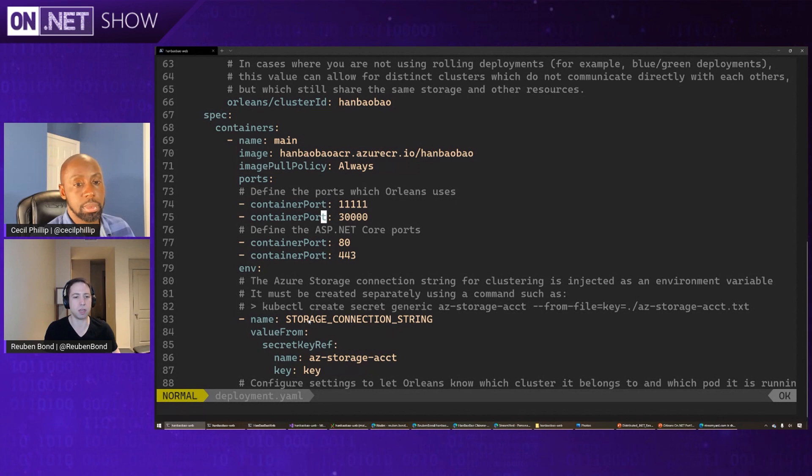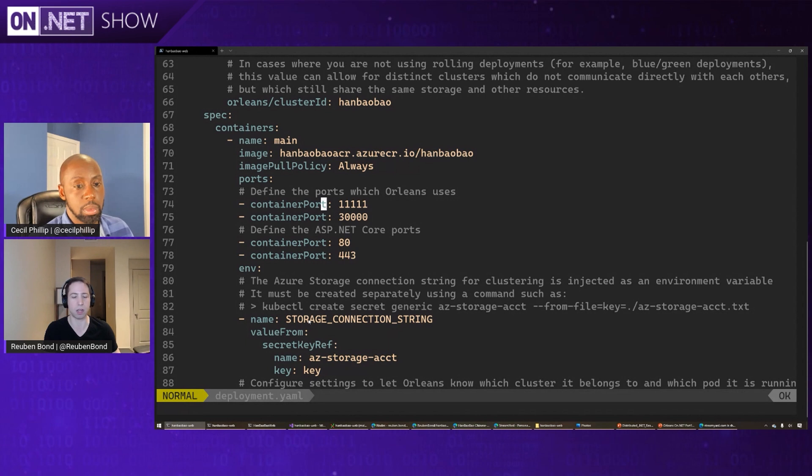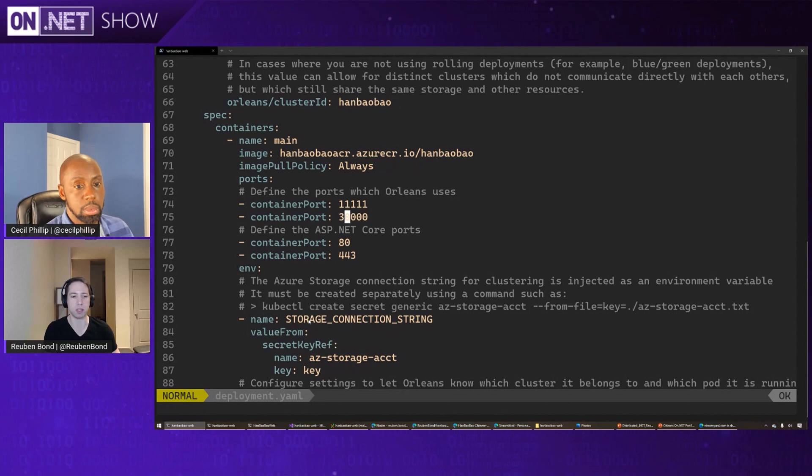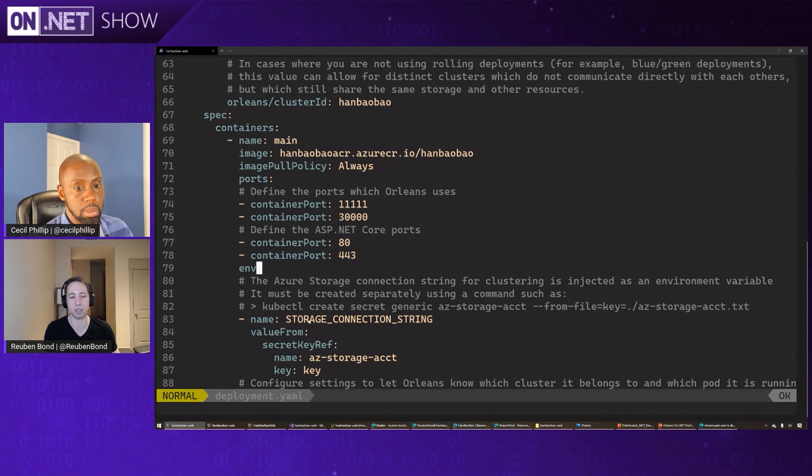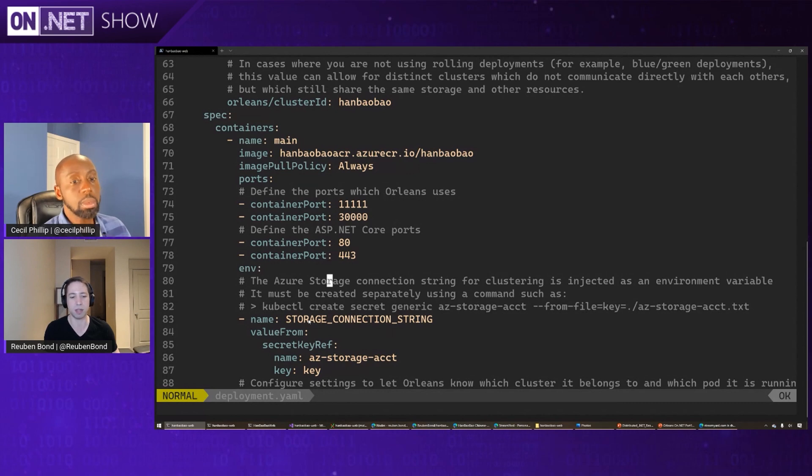And the next thing is we're going to need some ports to listen on. So Orleans typically uses two ports, one for silo to silo or server to server communication, and one for external communication. So you can just give them those two ports there. And Orleans knows that these are the defaults, so it'll go and pick them up. And likewise with ASP.NET, the default ports for HTTP and HTTPS, so we define them.